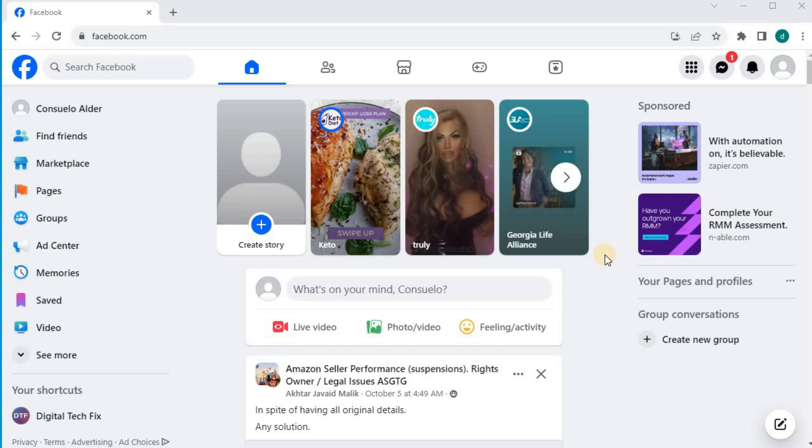In this video, I will show you how to block someone on Facebook on laptop PC. Open up your Facebook account.